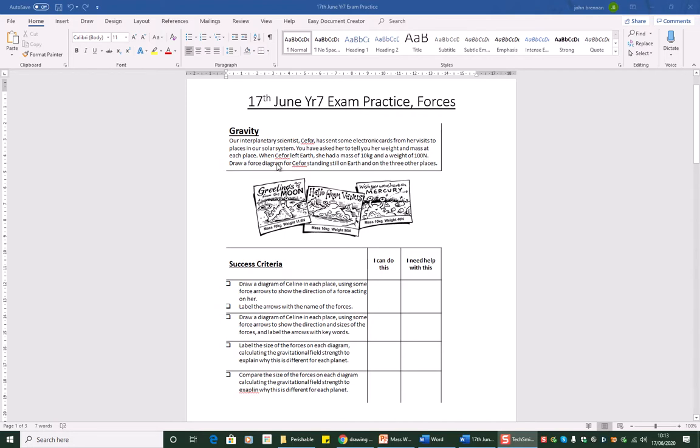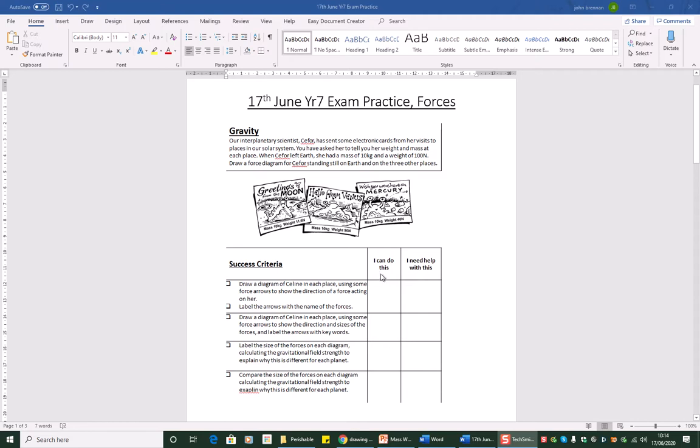Draw a force diagram for C4 standing still on the earth and on three other places. So the earth and three other places, that's the first thing that we've got to do. Have a read through all of this and mark up on this sheet which ones you think you can do and which ones you think you can't do. This is a picture, so you'll need to add something to this to be able to write on it.